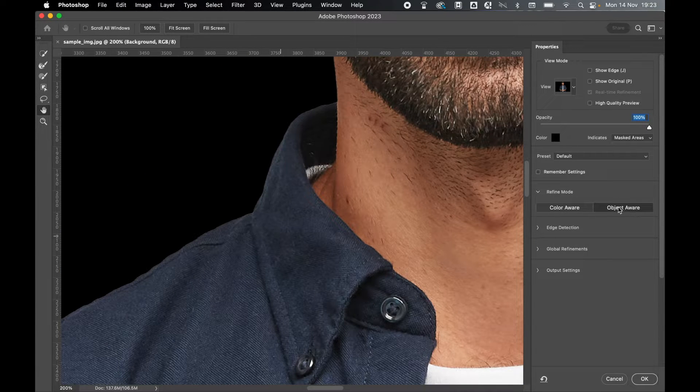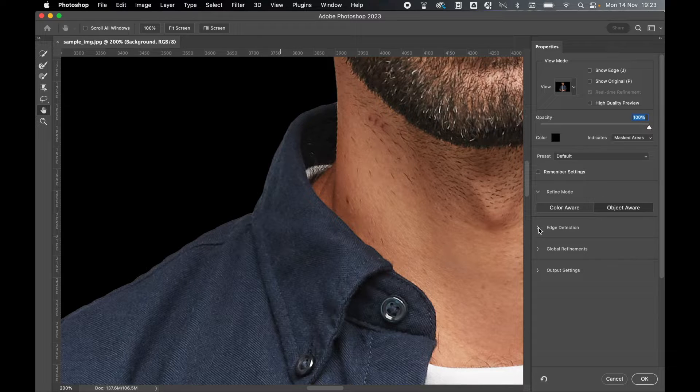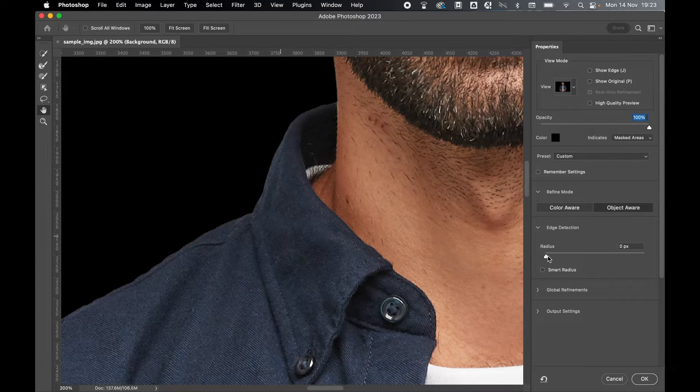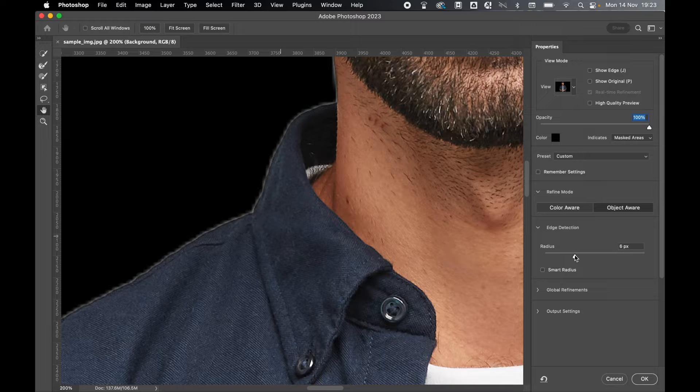Under Refine Mode, make sure Object Aware is selected, and then I'm going to come to Edge Detection, click on Smart Radius, and increase or decrease the radius accordingly.